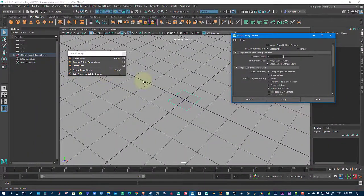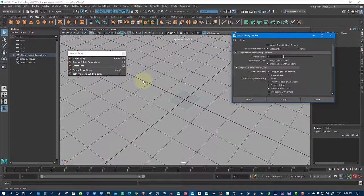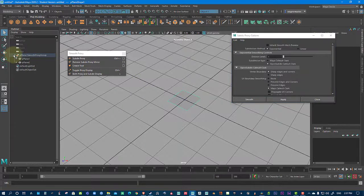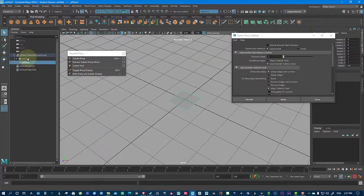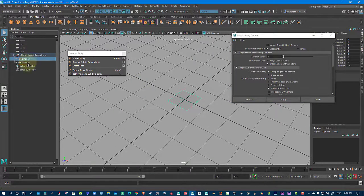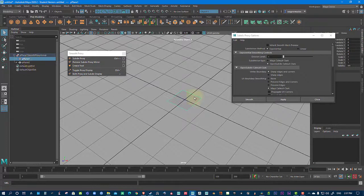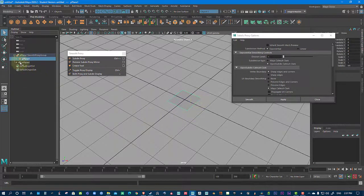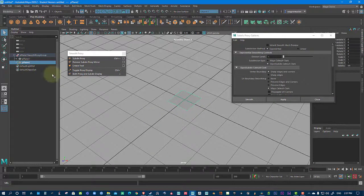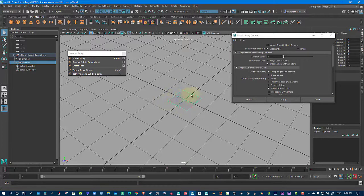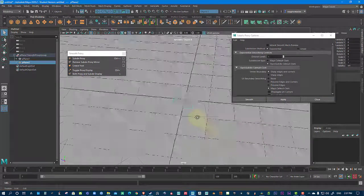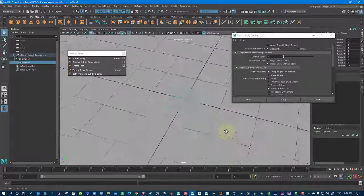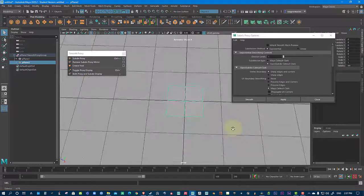Now, on its face, it doesn't look like anything has happened. But if you look at the outliner, there's a group here now with two polygon shapes. One has the original and the other one has a subdivided. Now, what is this good for? Let's have a look.